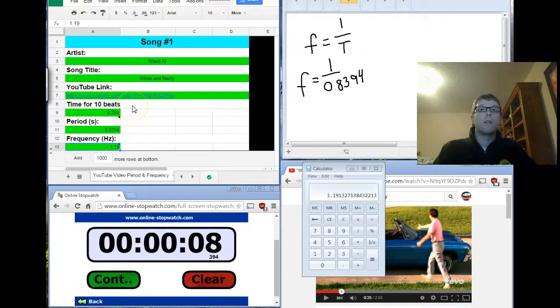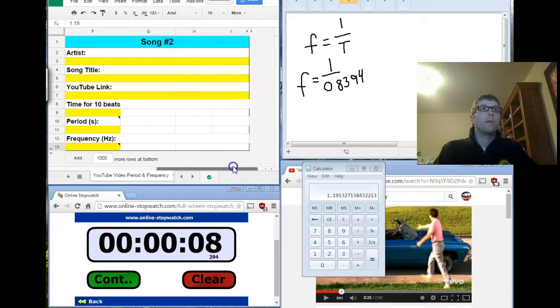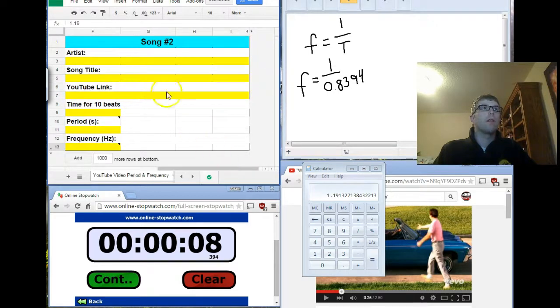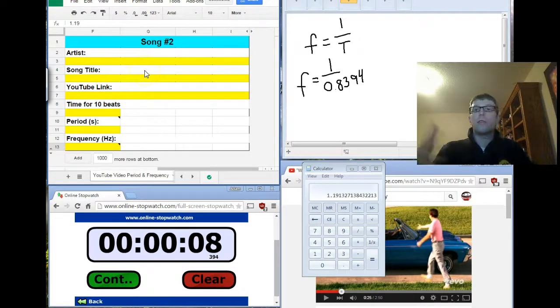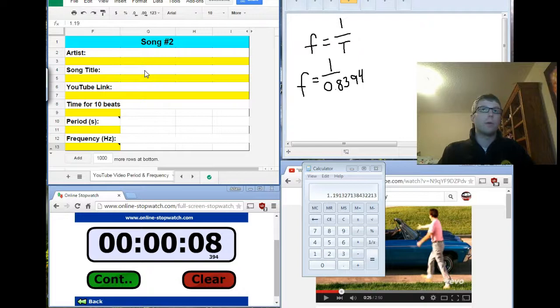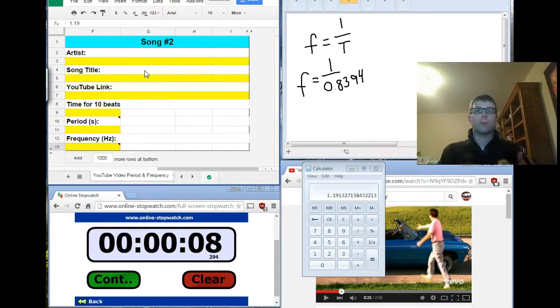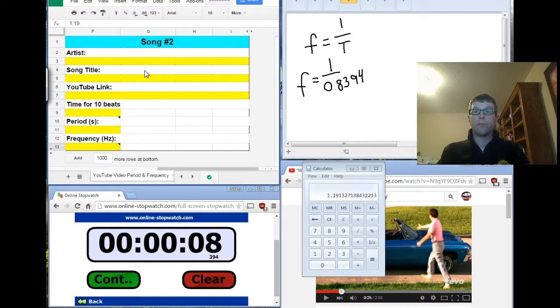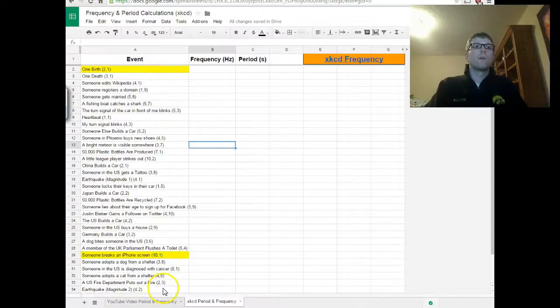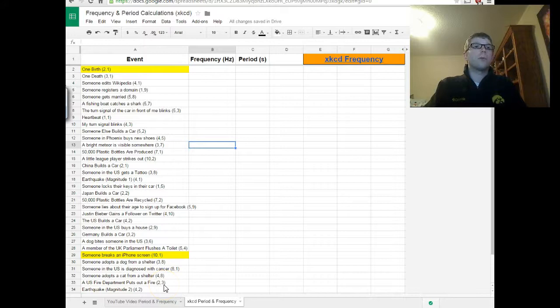Now that you've done it once for one particular song, you're going to repeat it for the second song there. Find a different one. If you found a fast one at first, try to do a slow one. If you did a slow one, try to do a fast one. Try to see how you're going to actually work out to have different frequencies and different periods, depending upon the tempo of the song. Alright, so now we're going to move on and we're going to do the second tab.